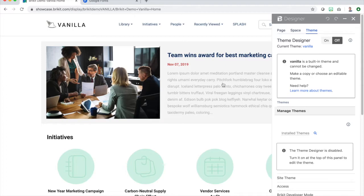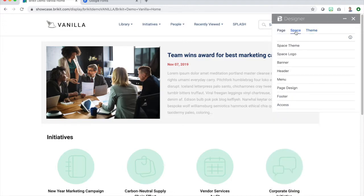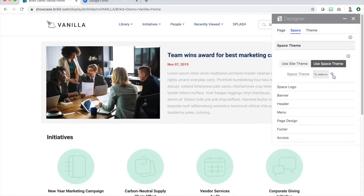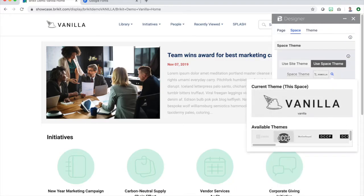Next, let's apply our new theme to a space so we can watch our changes come to life in a controlled environment. Click the Space tab in the Designer, click the Use Space Theme button, and then select our newly created theme to apply it to the space.